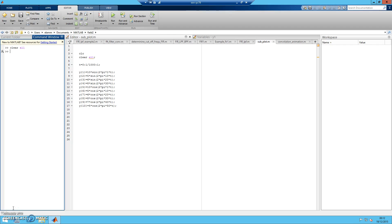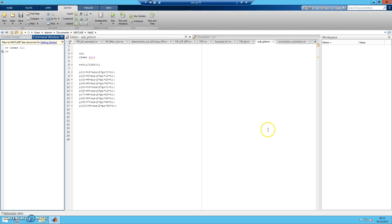Hi, welcome to my MATLAB tutorial video. As for today's tutorial, I'm going to show you how we're going to automatically plot a huge number of figures by using subplot. Let's say if you have two or three figures, you can manually write the coding — it's not a big deal. But if you have 10, 20, or a large number of figures to put in one figure, the best way is to write a for loop.